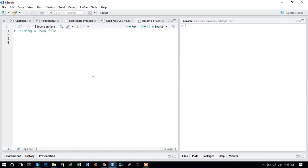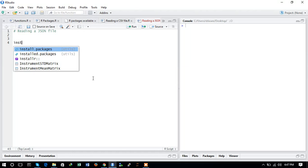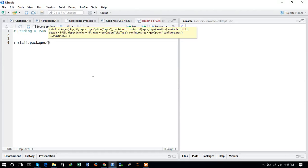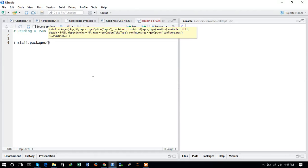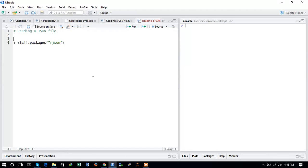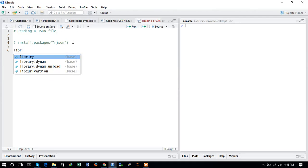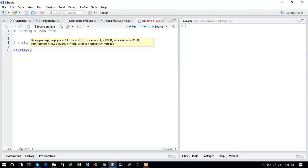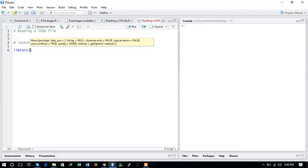To read a JSON file, first we will install the package rjson. To install a package we will use the install.packages command, and inside the quotes we will provide the package name rjson. Since I've already installed it, you need to run this command.